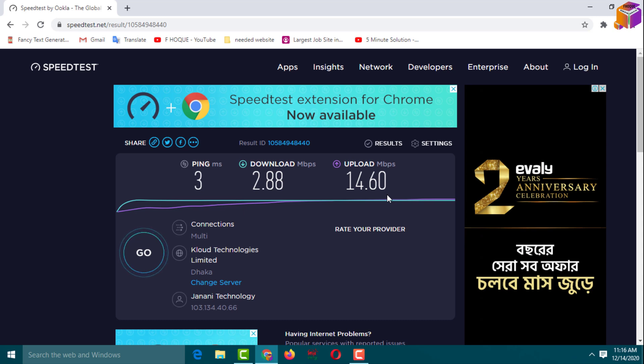By making these settings, you can experience faster internet. If you face any problem doing this setting, feel free to ask in the comment box — I'll try to answer as soon as possible. If this video was helpful, please like, share, comment, and especially subscribe to my YouTube channel. Thank you so much, take care.